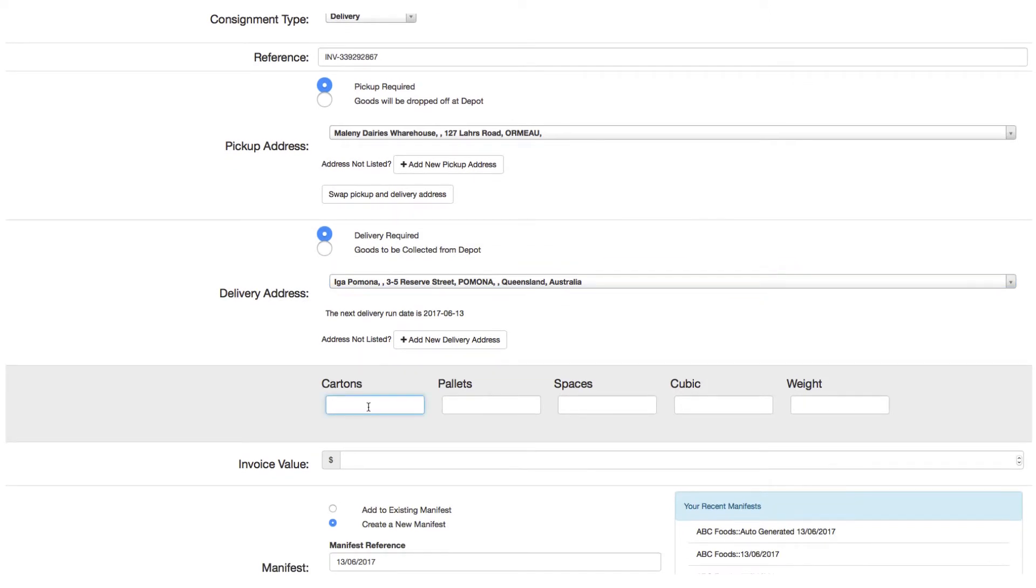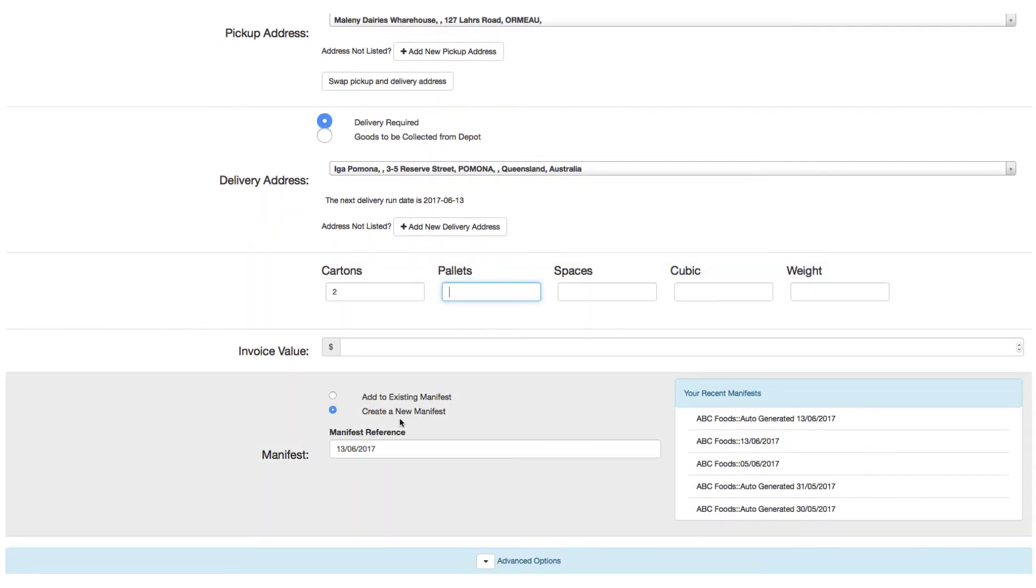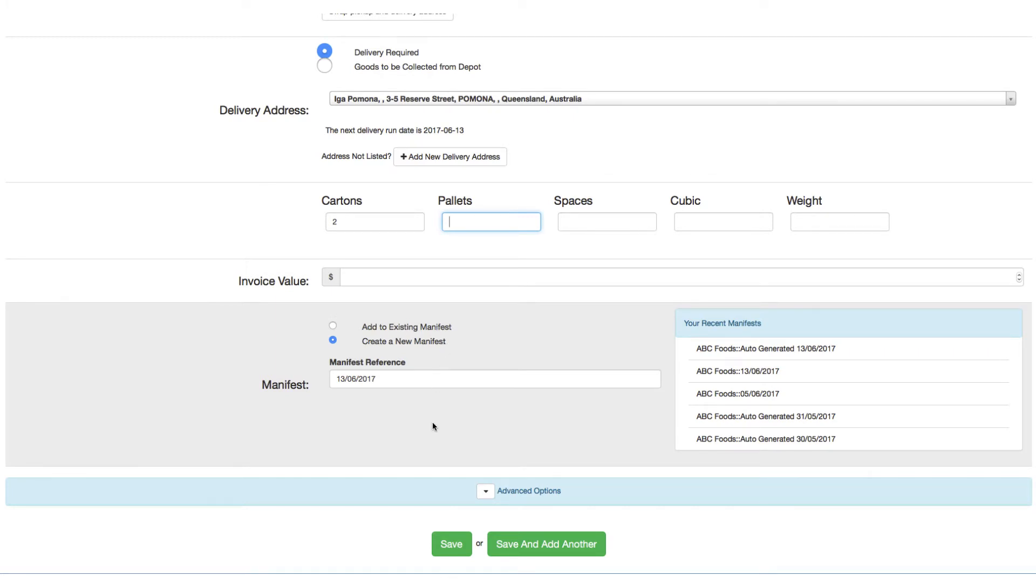Next we'll enter the quantities for this consignment. In this case two cartons. As this is the first consignment we are booking today, we'll select create a new manifest. However we can associate this consignment to a recent manifest by selecting add to existing.